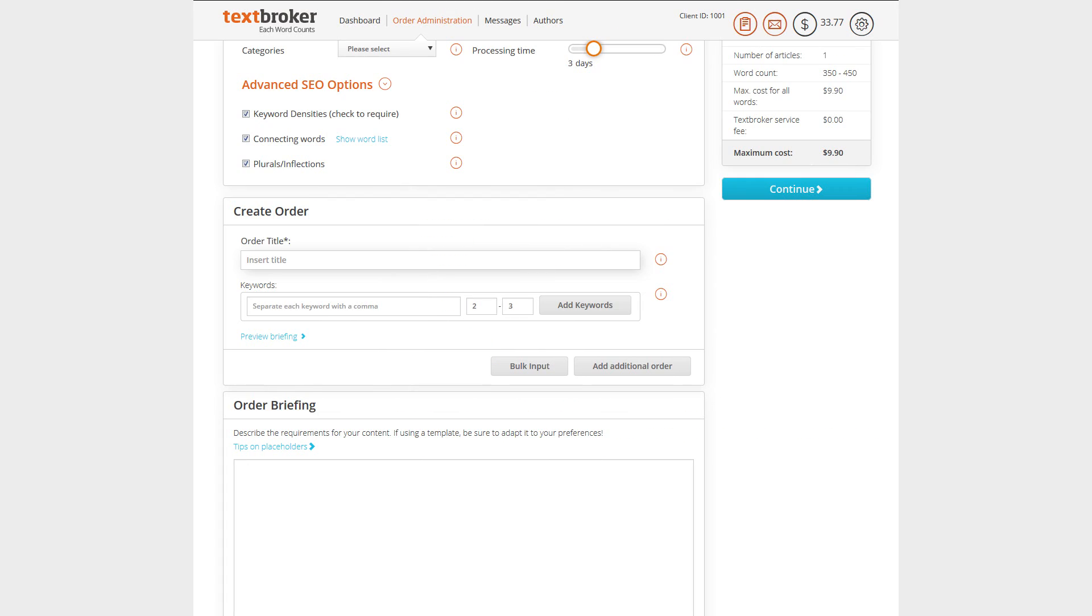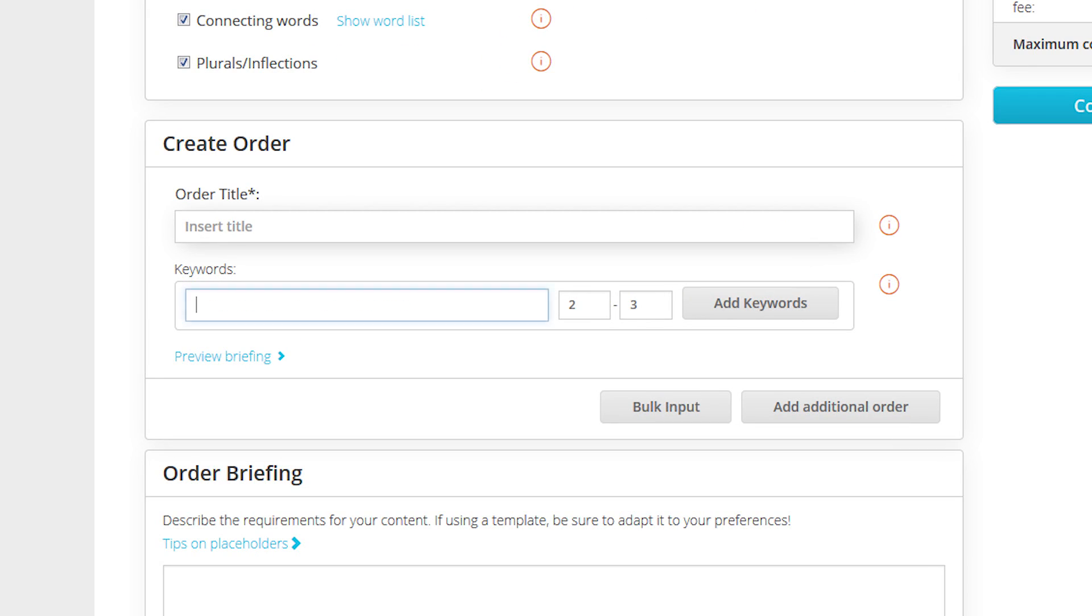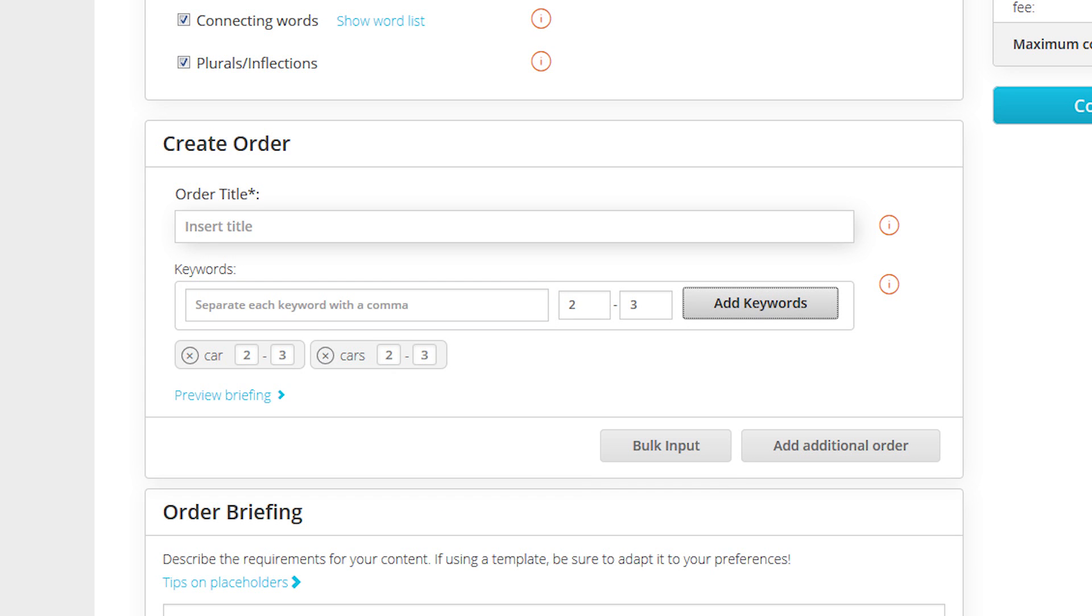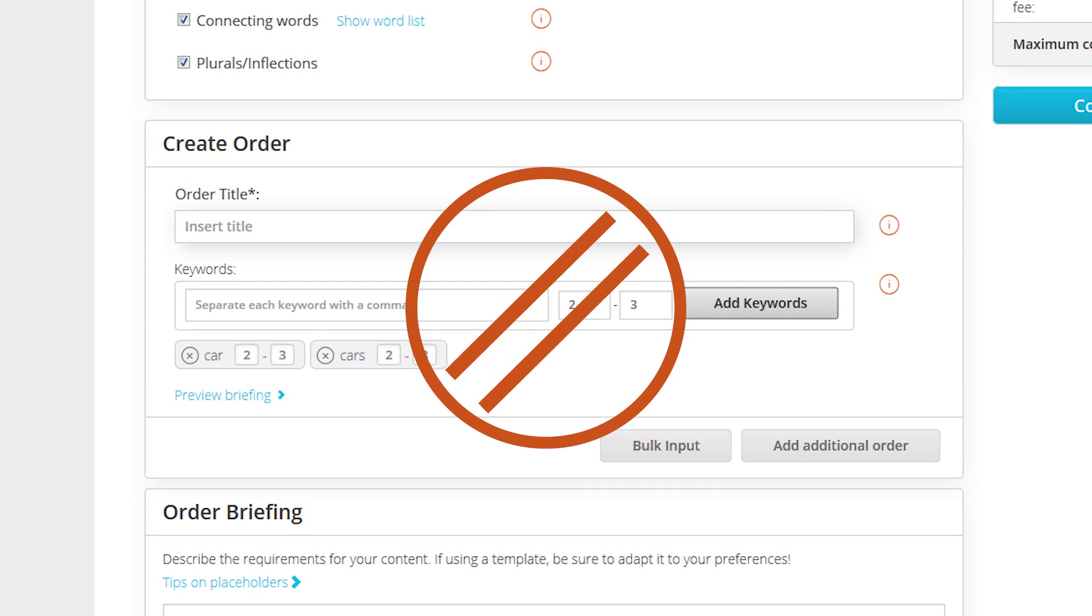Make sure that your keywords are error free and clear. Should you have included both cars and car, then the system will no longer be able to recognize the inflection and will consequently display an error message when the author tries to submit the content.